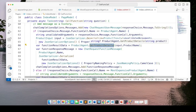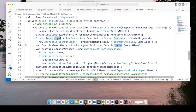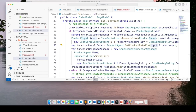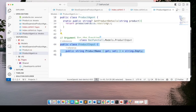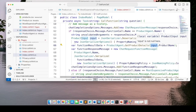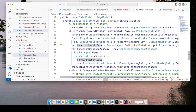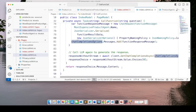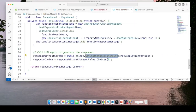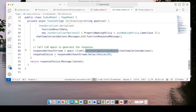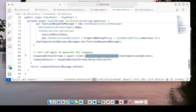We take the result from our local function, serialize it, and put it into the ChatCompletionsOptions messages collection to send back to OpenAI. For the ProductAgent block, we get the arguments, deserialize them using the ProductInput class as the input argument with the product name, call GetProductDetails, and package the result back into the messages collection. Then we make another call to GetChatCompletionsAsync. If OpenAI wants another function call we stay in the loop; otherwise we exit the loop and return the final response from OpenAI.